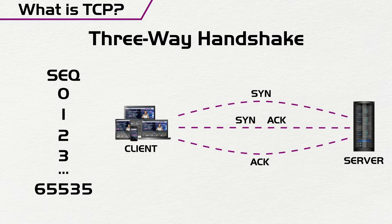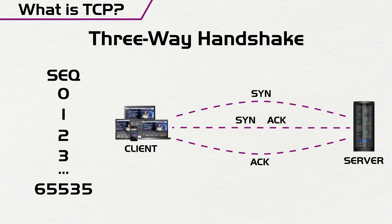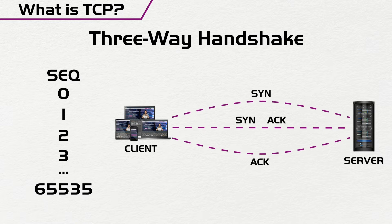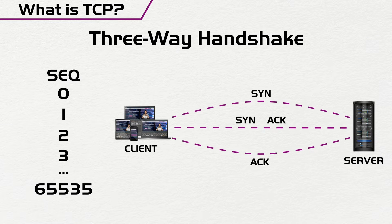So sequence number ensures that the information that is being sent is received in sequence, and you can check for what information was not received. And that is why it's really useful for TCP.